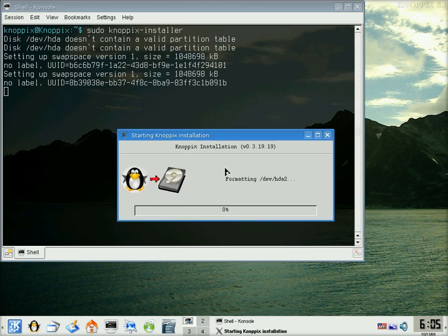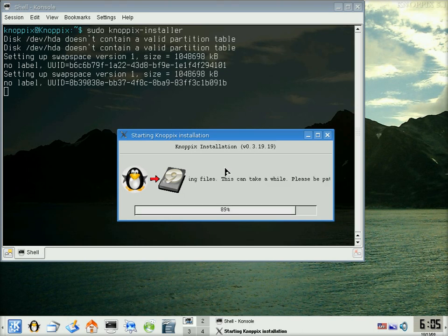And the installer will begin. And what you'll notice, it'll jump straight up to about 89% and stays there for ages and then goes down to 60% and then it keeps going, so nothing's gone wrong. It's just something in the GUI somewhere.